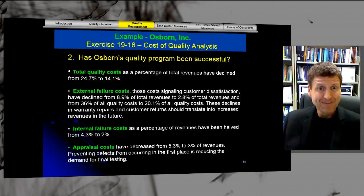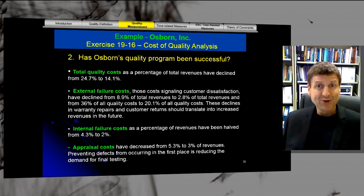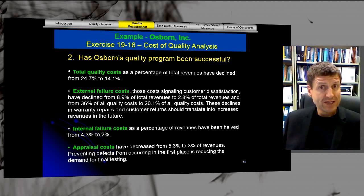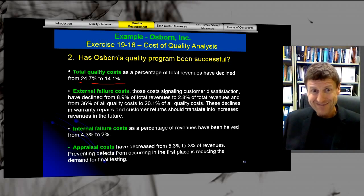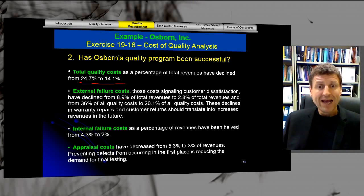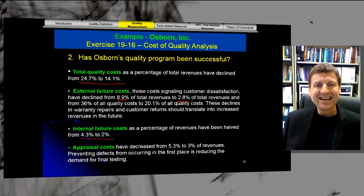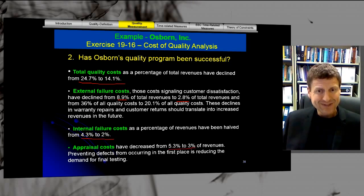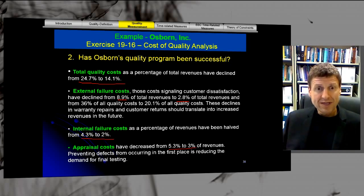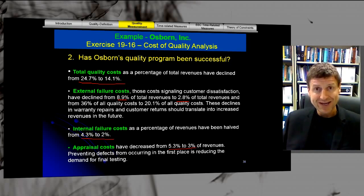Has Osborne's quality program been successful? Yes, it has. Total quality costs went from 24.7% down to 14%. External failure costs fell from 8.9% to 2.8% of total revenues. Internal failure costs went from 4.3% to 2%, and appraisal costs from 5.3% to 3%. There has been a huge saving — more than 10% of total revenue has been saved from the new quality control program, even including the costs invested in the new initiatives.